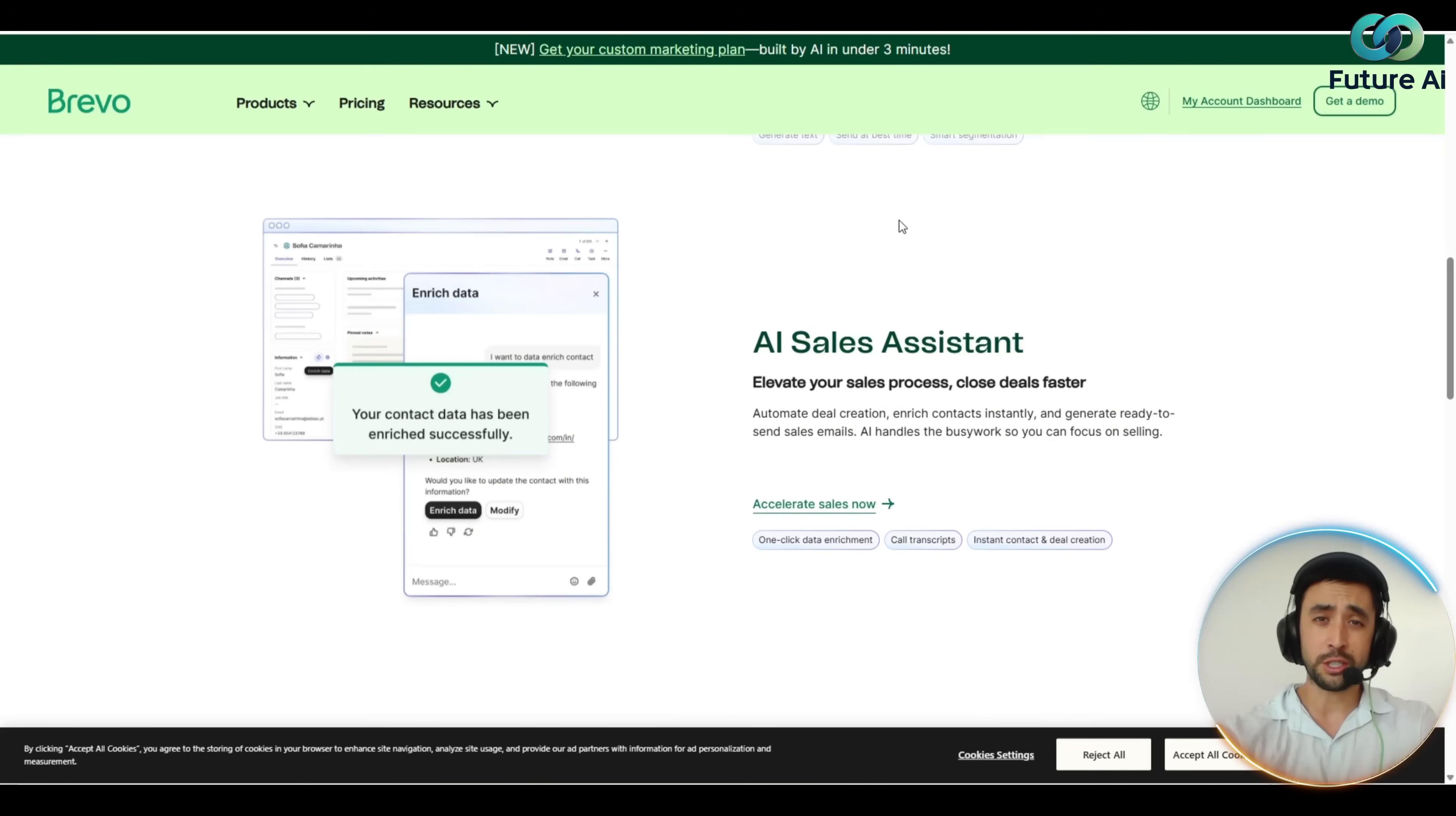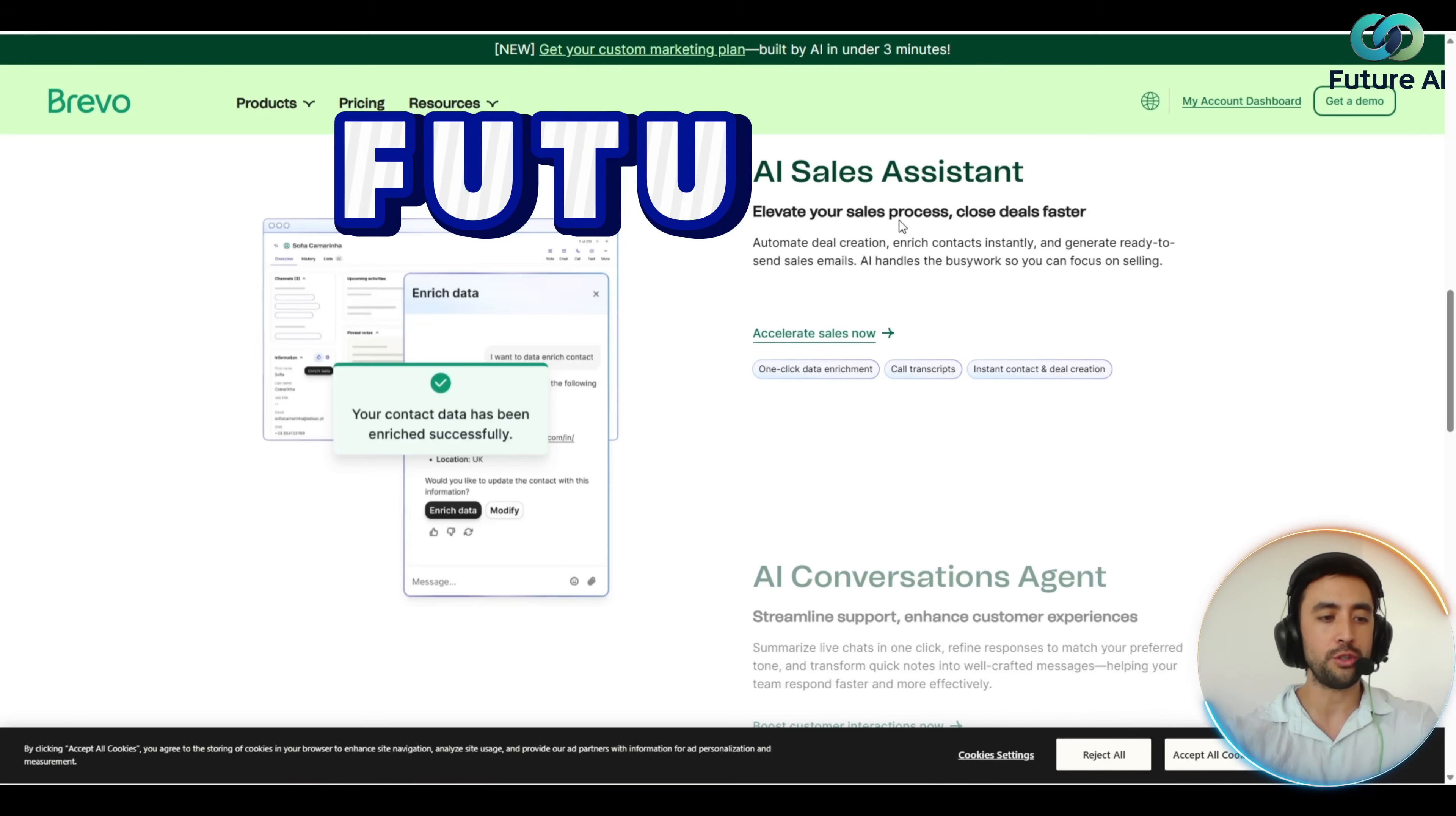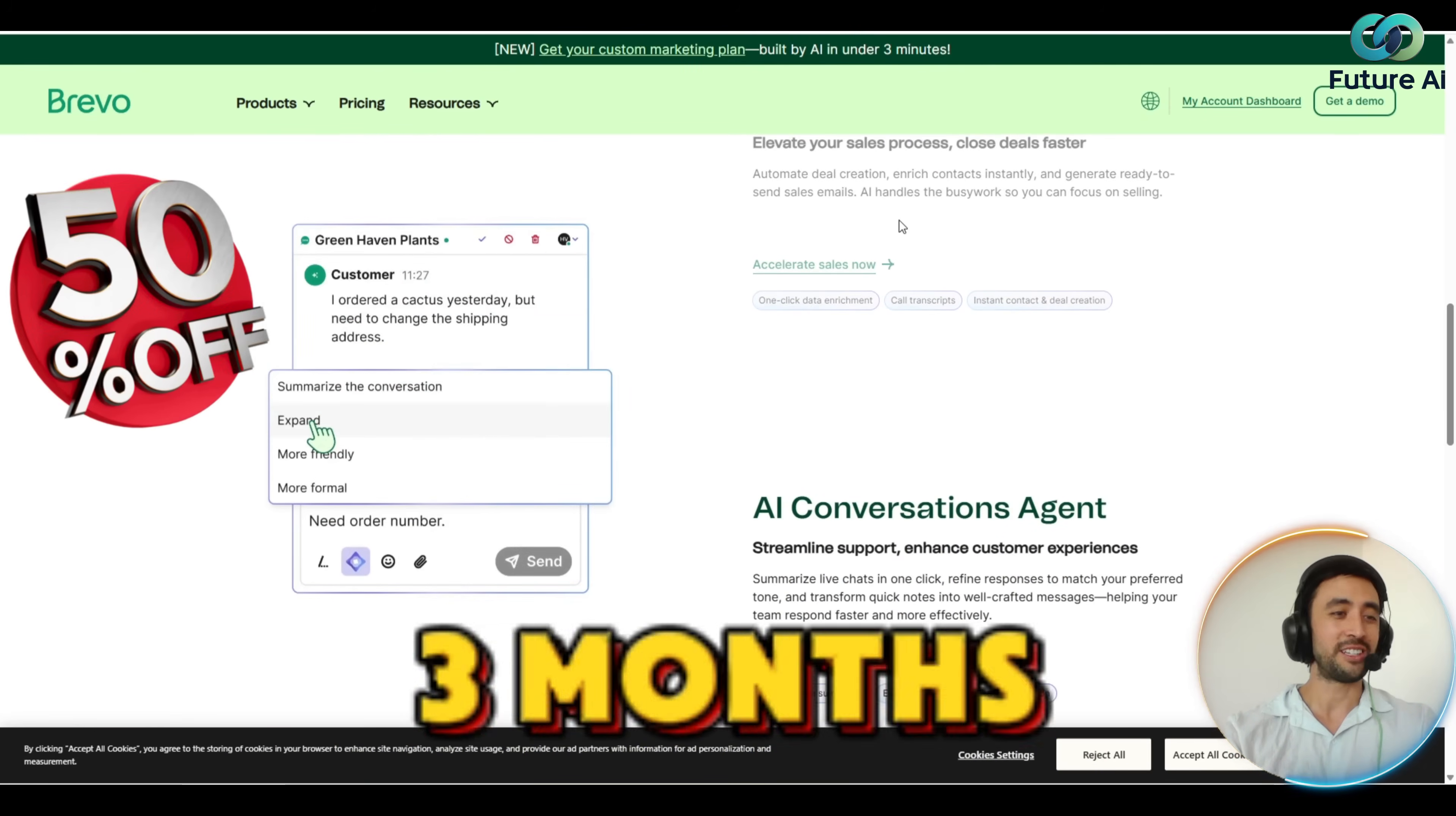The link to do it will be in the description of this video or in the pinned comments, and also folks, make sure that if you are going to be signing up for Brevo, really important to get the maximum benefits—make sure you use coupon code F-U-T-U-R-E-A-I, all uppercase, or the link in the description. You're going to save a whopping 50% off of your first three months.